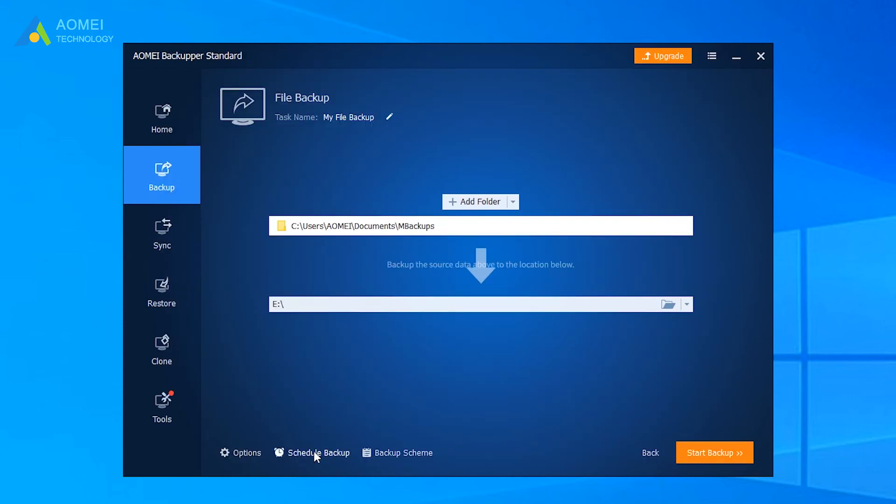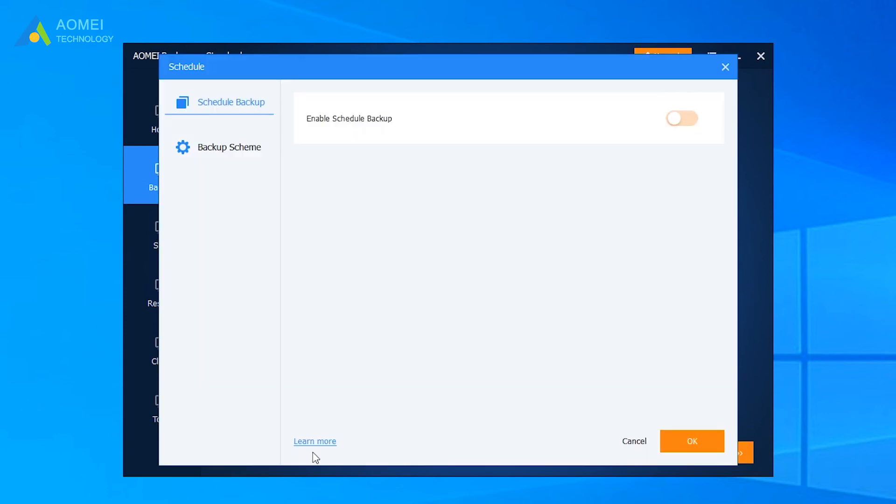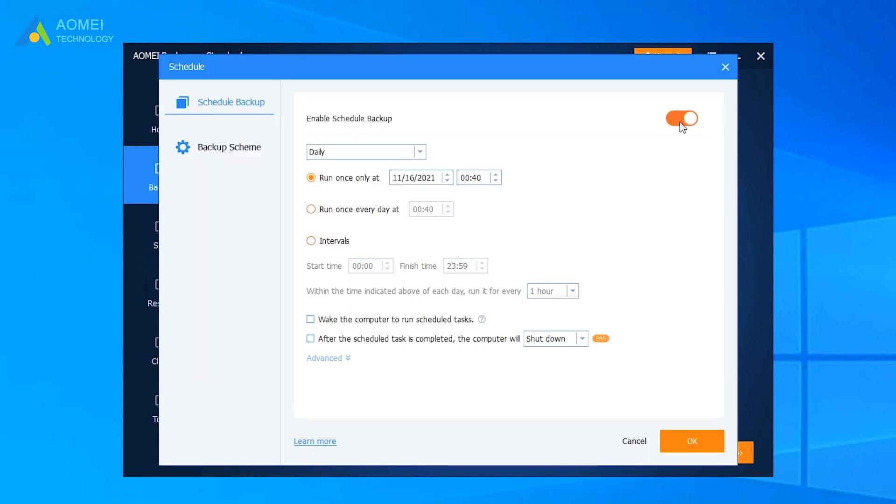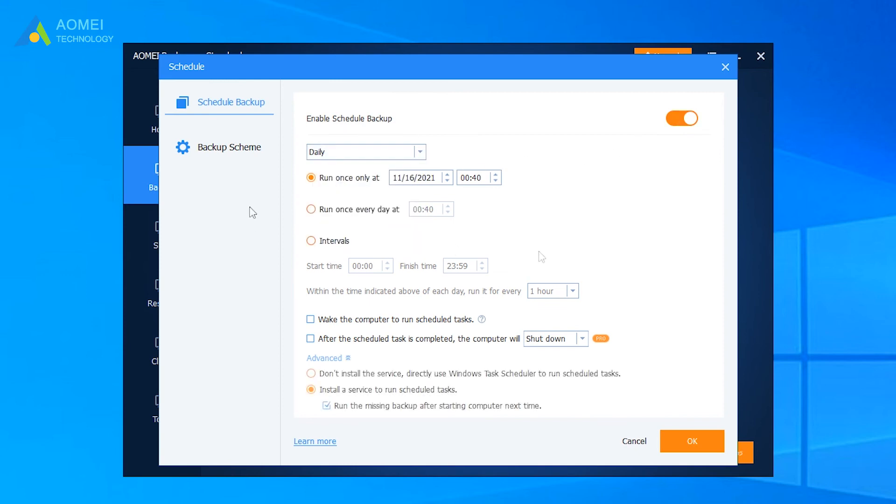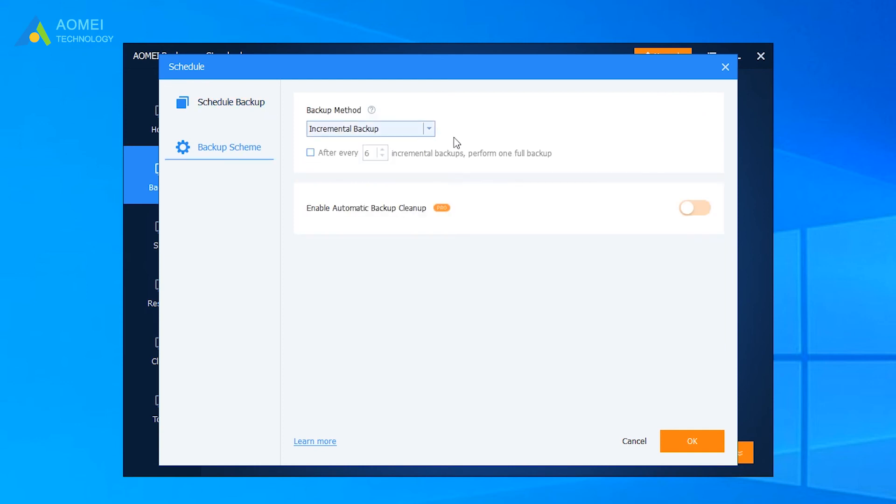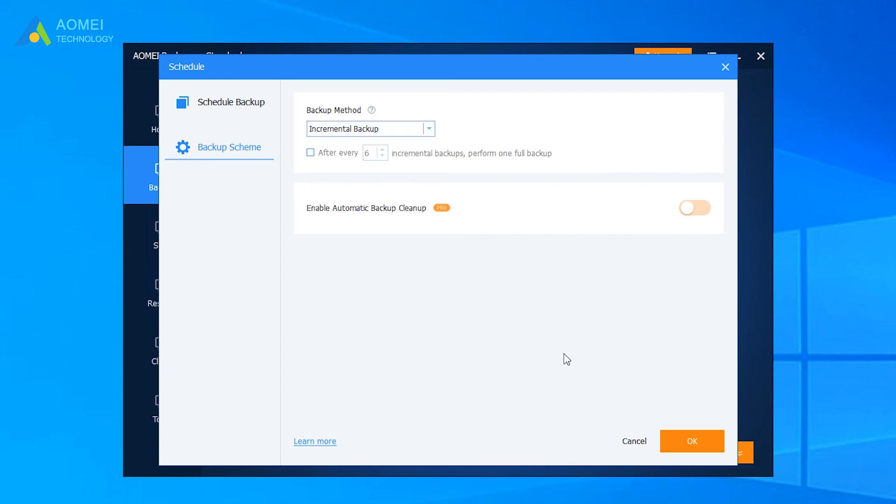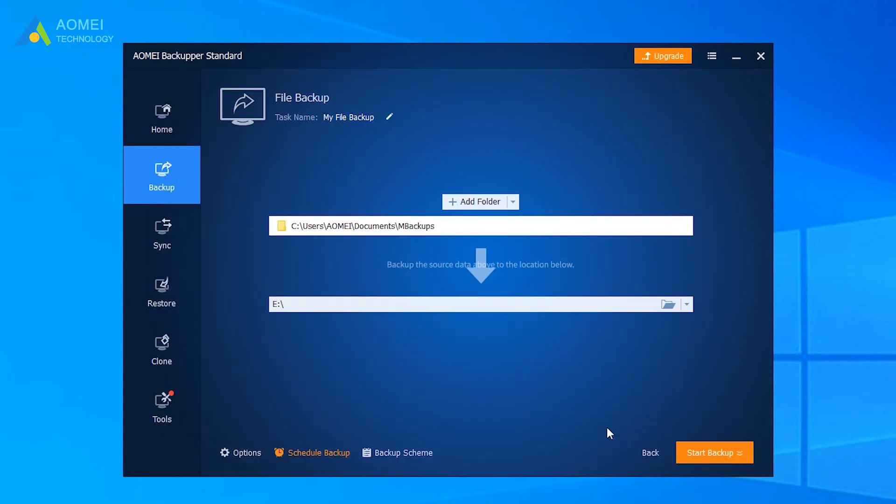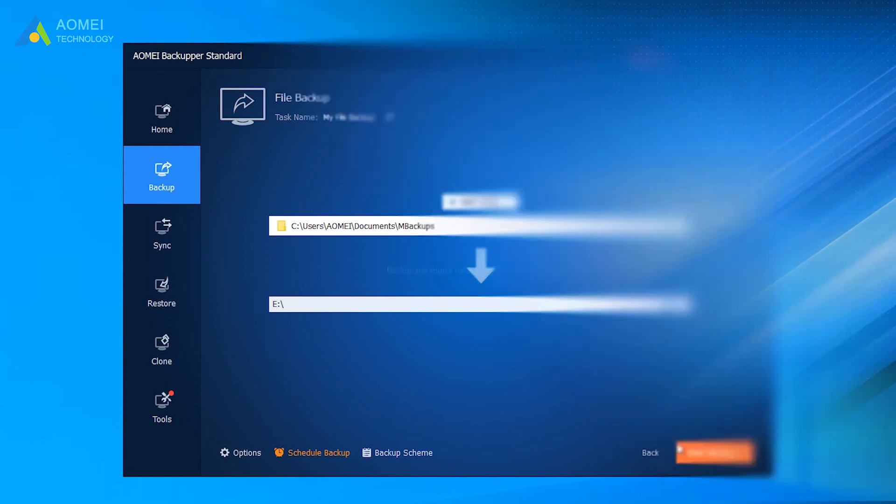Click on Schedule. You can set the backup task to run automatically at a fixed interval, so as to protect your data continuously. If you want to backup only changed data, you can use Incremental or Differential Backup in the Pro version. After you've finished this, click Start Backup to backup your system and data.